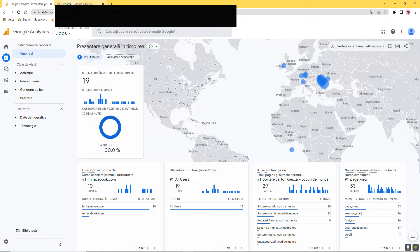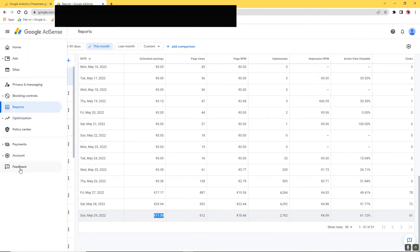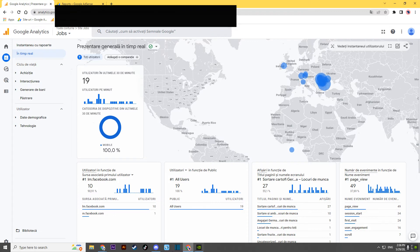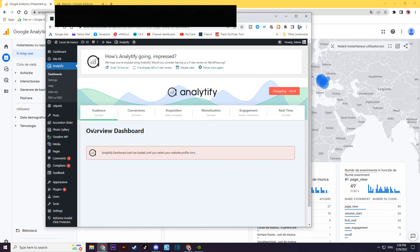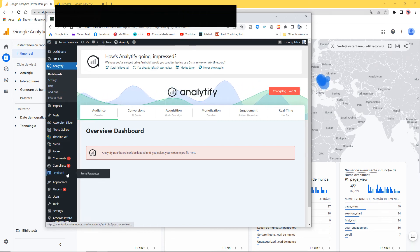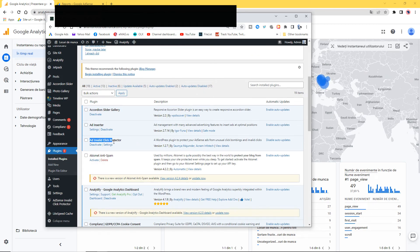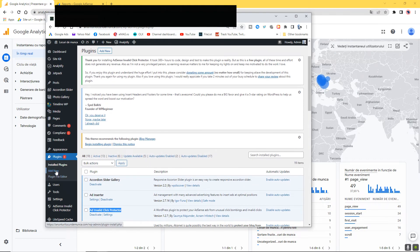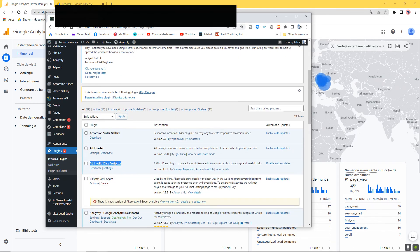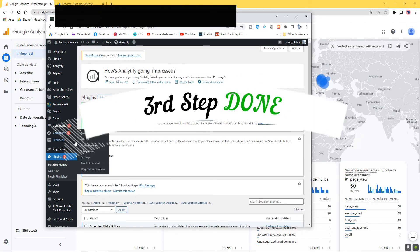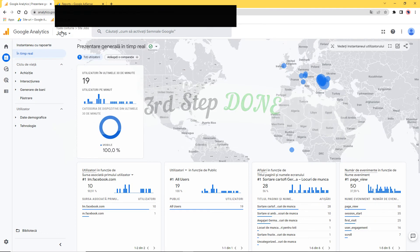After sending feedback and installing Google Analytics, the next thing I did on the website was install an invalid click protector plugin. You just go to Add New Plugin, search for 'invalid click protector,' and install it. This was the third step.